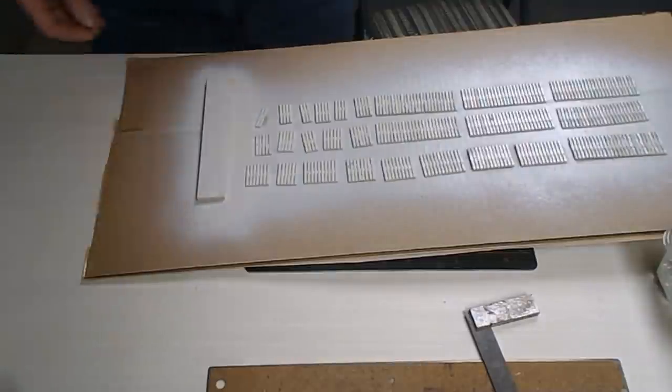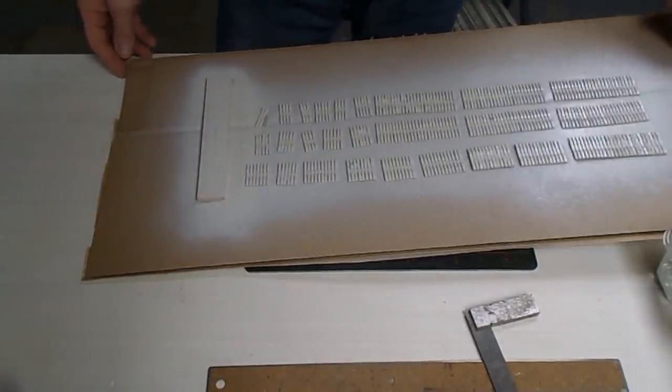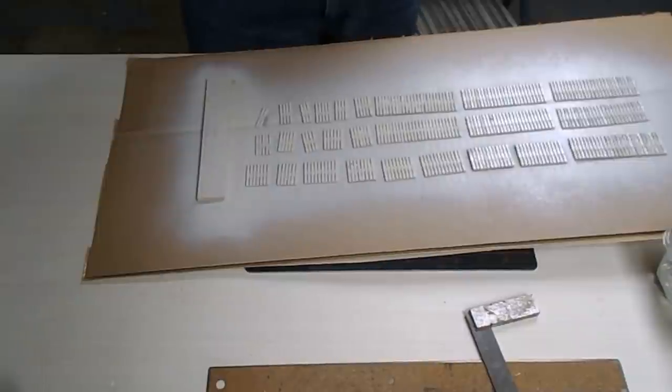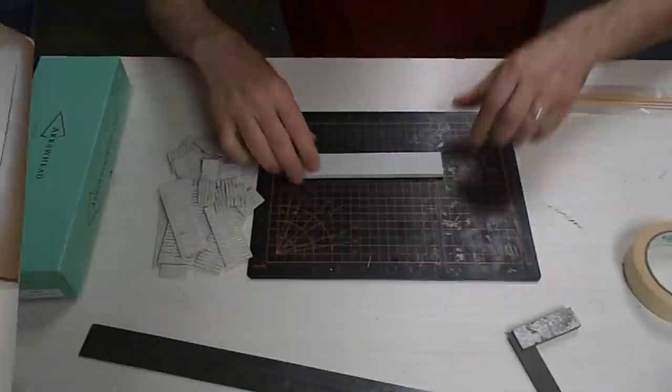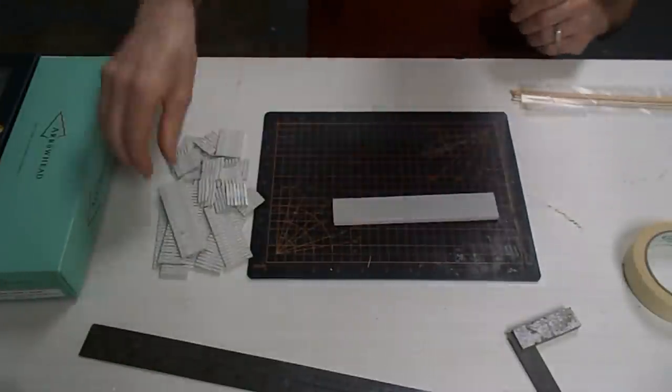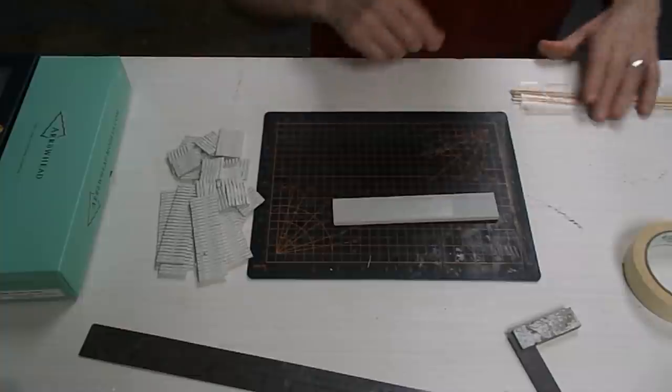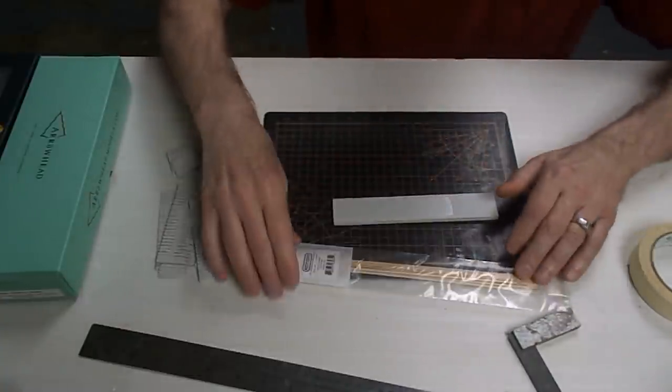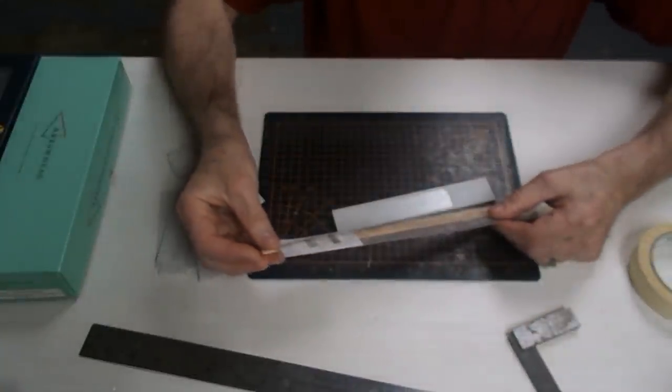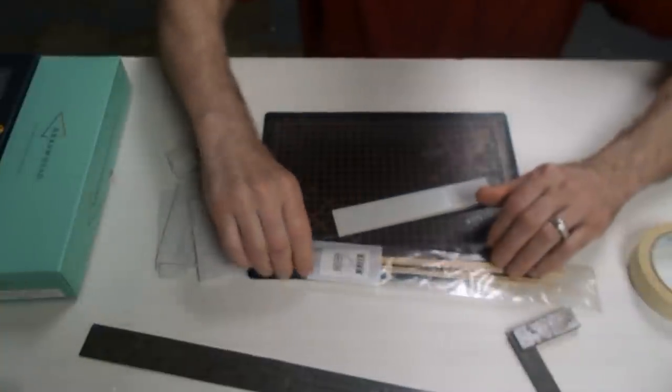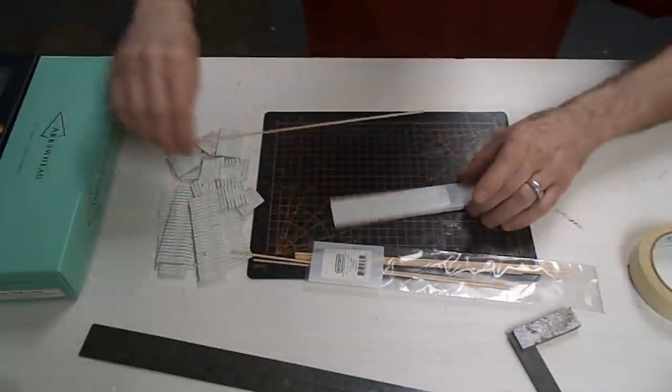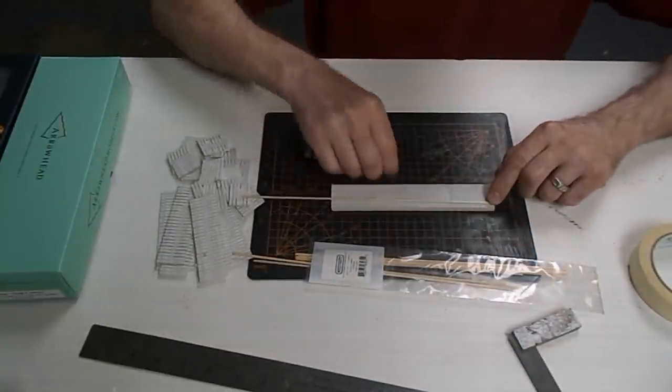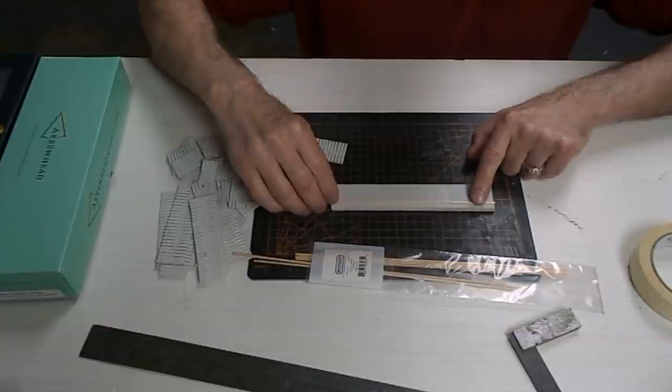All I can do now is wait for it to dry and I will come back later. Well I've allowed the paint to dry so I have my base, I have my pile of ties, and I have some strip wood. This is HO scale four by six.